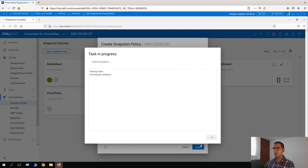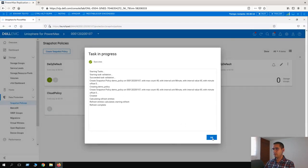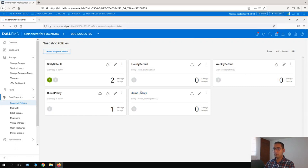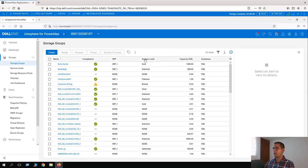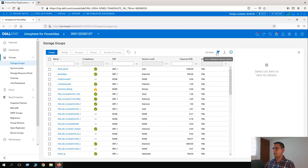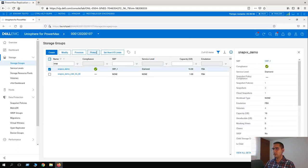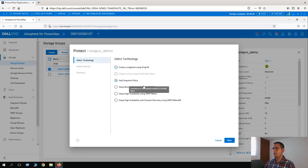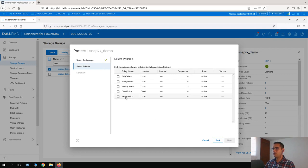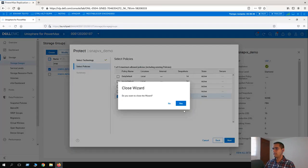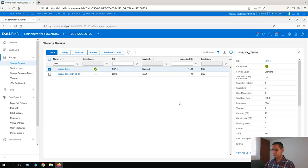This is the progress of creating a new snapshot policy. It's completed. Here we have our new Demo Policy. Let's go back to Storage Groups and look again for SnapVx. Using the filter button, if I choose SnapVx and click on Protect, then Add a Snapshot Policy, here we can see our newly created policy.